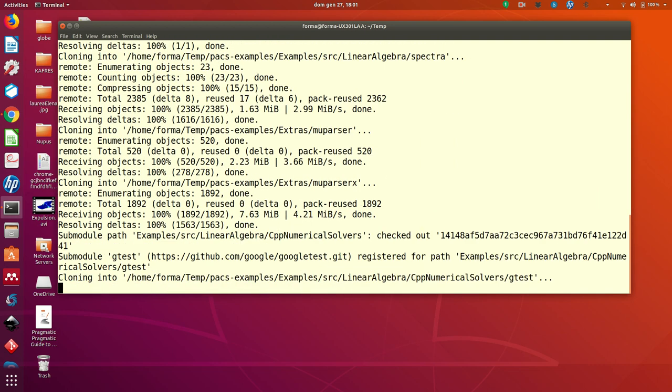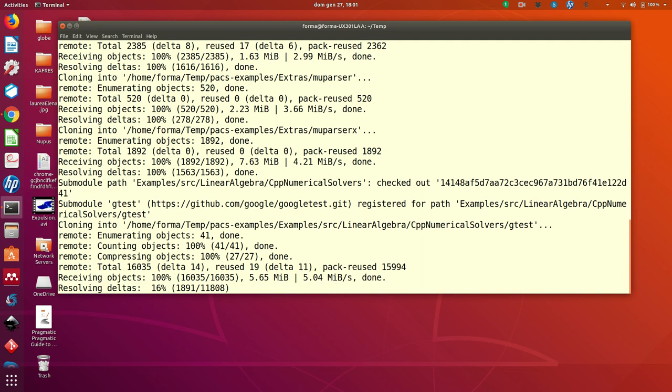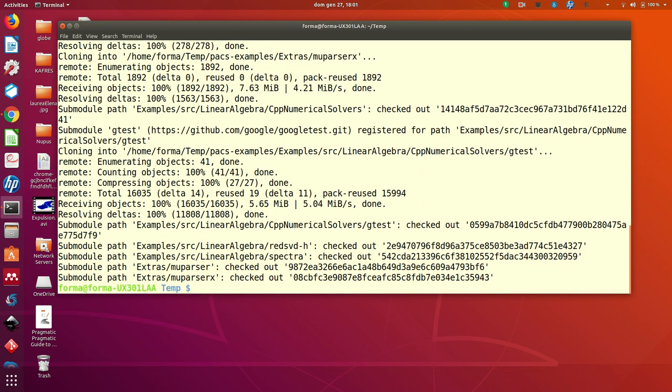If you clone with HTTPS, you'd better load the submodules afterward. I will tell you how to do it.